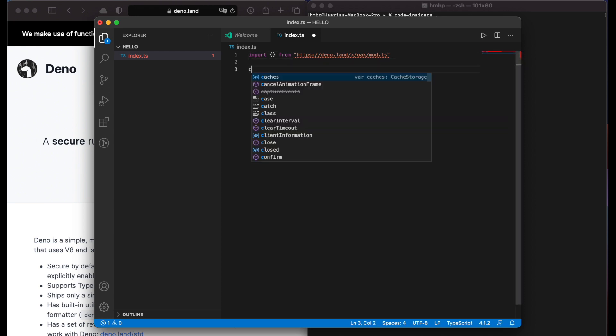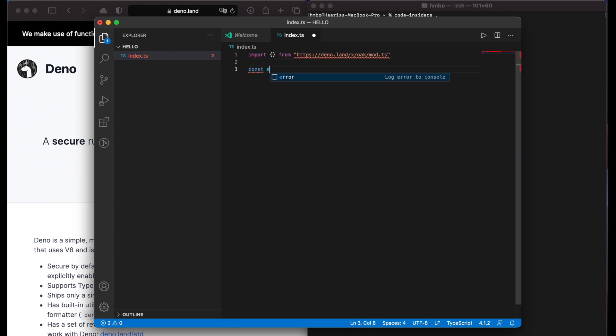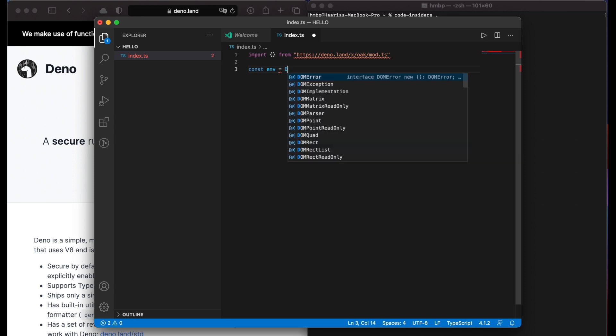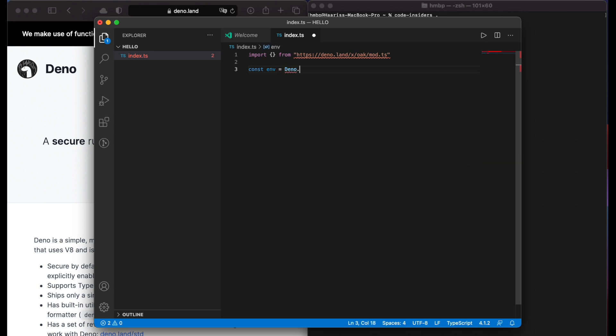Then we add const environment equals Deno dot env dot toObject function.